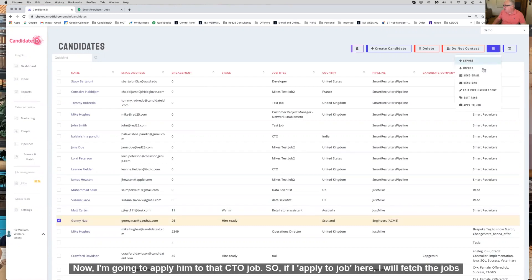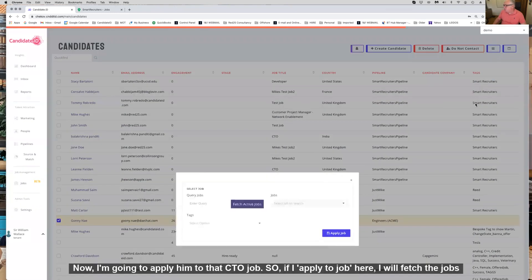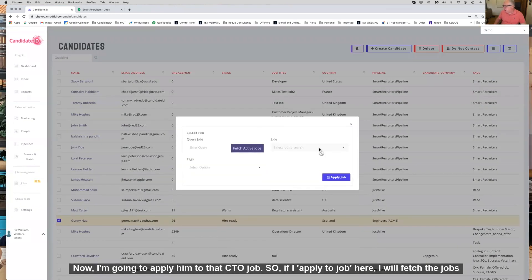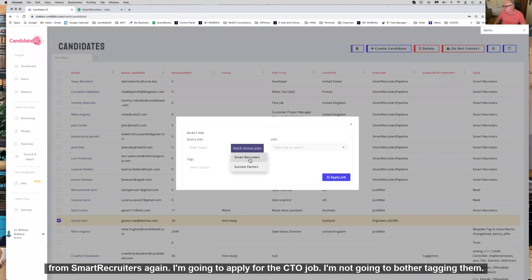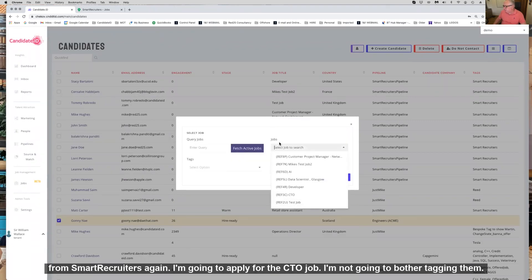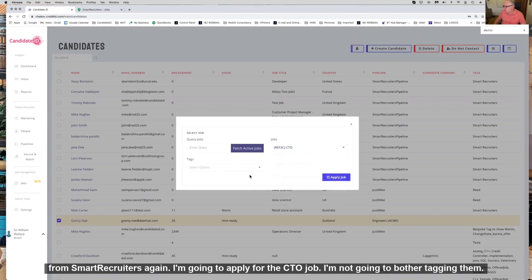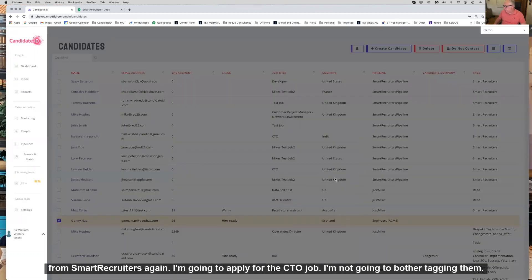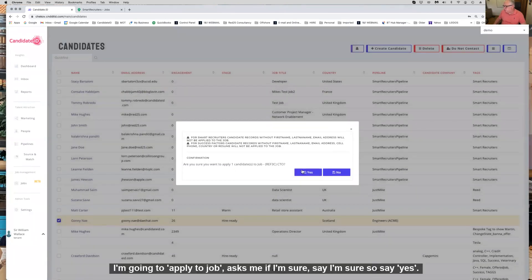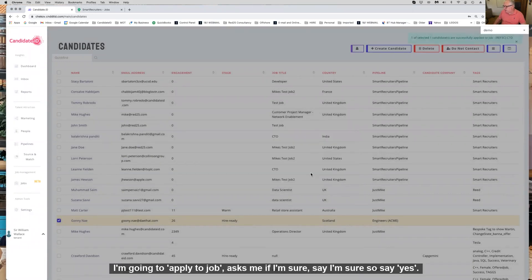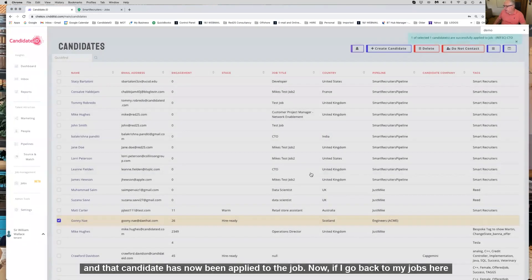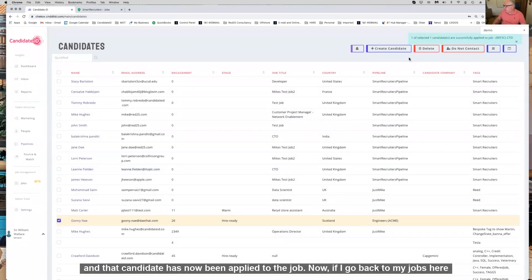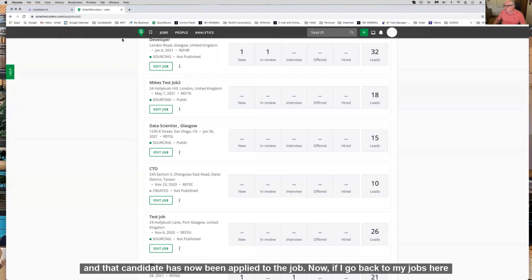I'm going to apply him to that CTO job. I'll fetch the jobs from SmartRecruiters again and apply for the CTO job. I'm not going to bother tagging them. I'm going to apply to job, confirm that I'm sure, and that candidate is now applied for the job.